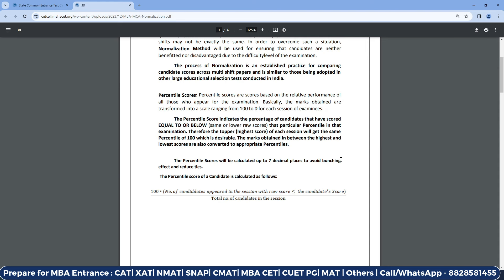Therefore, the topper — the highest scorer of each session — will get the same percentile of 100, which is desirable. So if you have the highest score in your slot, for example your score is 150 and no one else in that slot scored 150, then you will be at the 100th percentile of that particular slot. The marks obtained between the highest and lowest score are also converted to appropriate percentiles. The percentile score will be calculated up to 7 decimal places to avoid bunching effects and reduce ties.